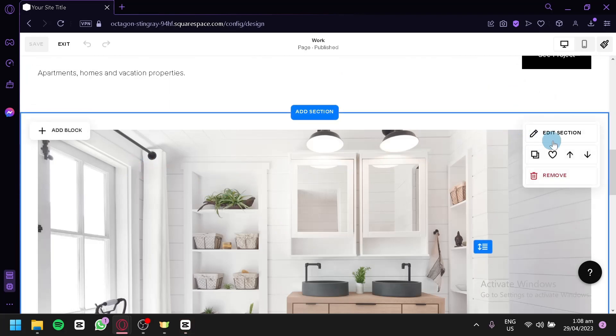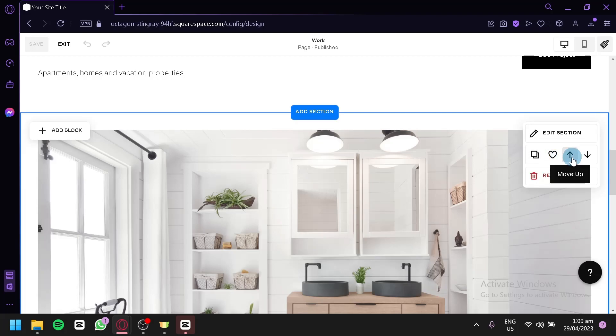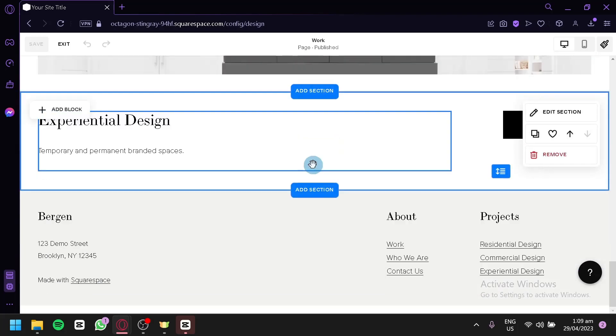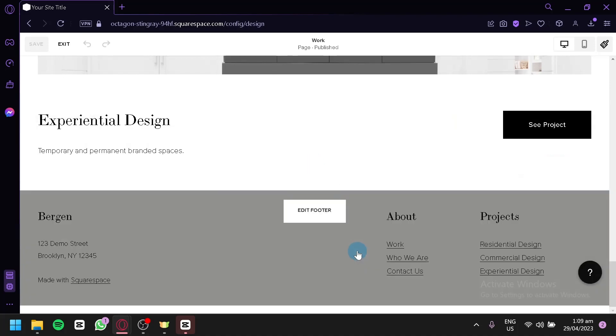You would be able to edit it by clicking on Edit Section. You could also duplicate, move up or move down, and delete. Now on the bottom, as you can see, this is our footer.